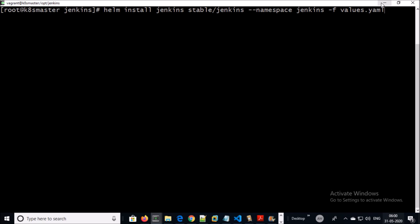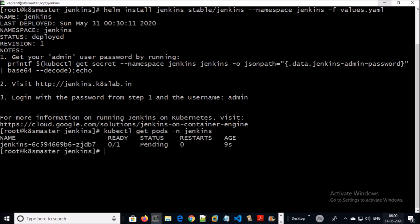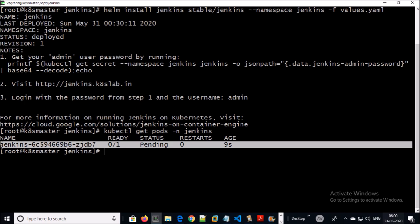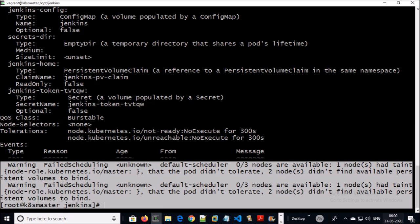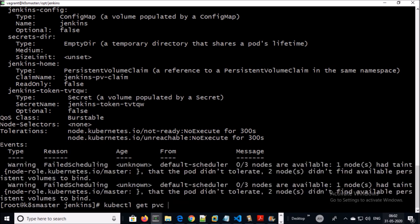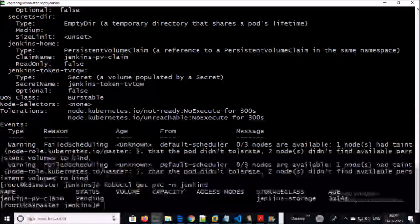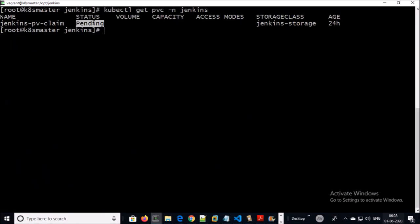Let's work on the second scenario. We can see the Jenkins pod is pending. We can see a warning message: zero out of three nodes are available, one node had a taint. Let's troubleshoot this error. First, look at the PVC — it is in a pending stage. Let's describe this PVC.